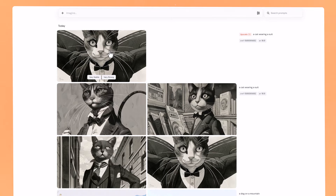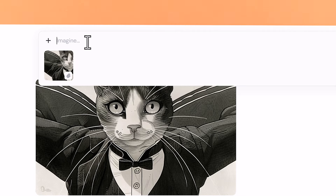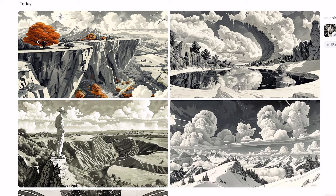Now I'll show you how to use an image as a style reference on the Midjourney Alpha website. Drag an image into the prompt box and then click on the middle icon — the paper clip — which adds it as a style reference parameter. On the Alpha website you don't have to type --sref because clicking the paper clip icon handles that. Type in a new prompt and here we have an epic landscape with that style applied — it's done a really good job of capturing the style.